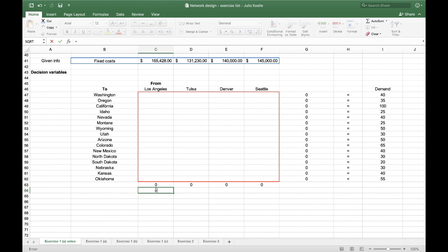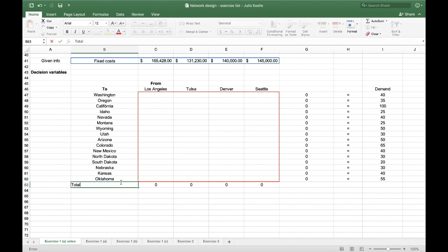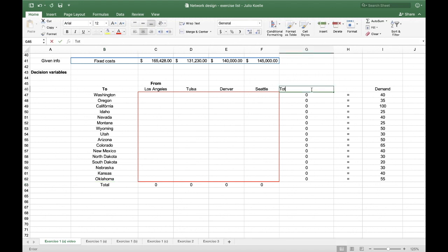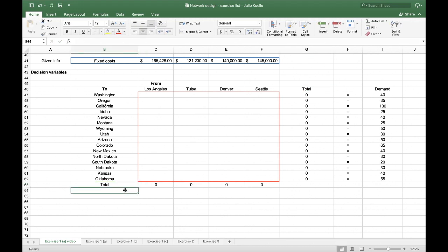And below here, I also have a total. Let me write it here. And the total here from the office should be the capacity of the office.